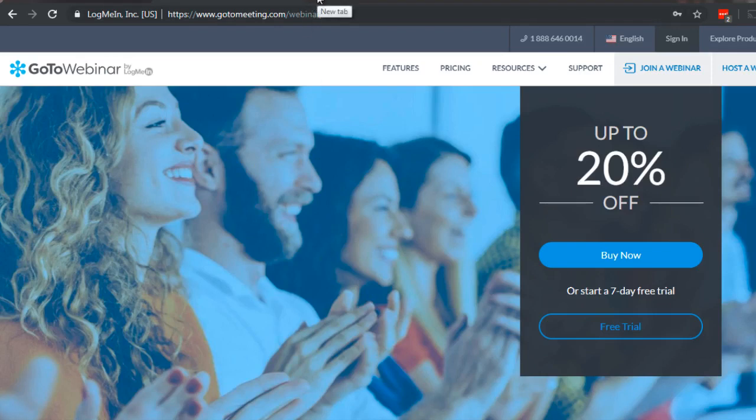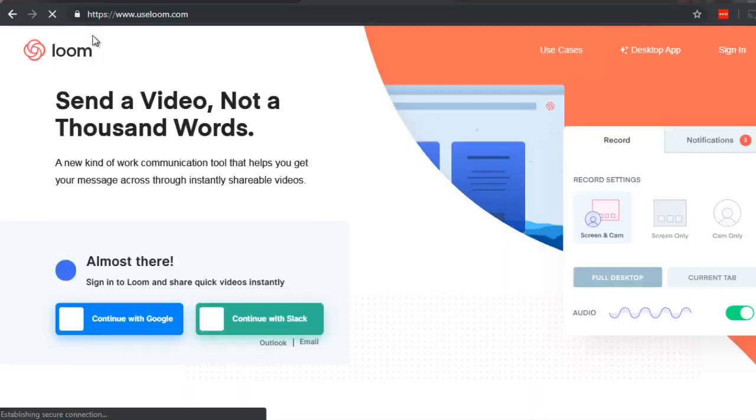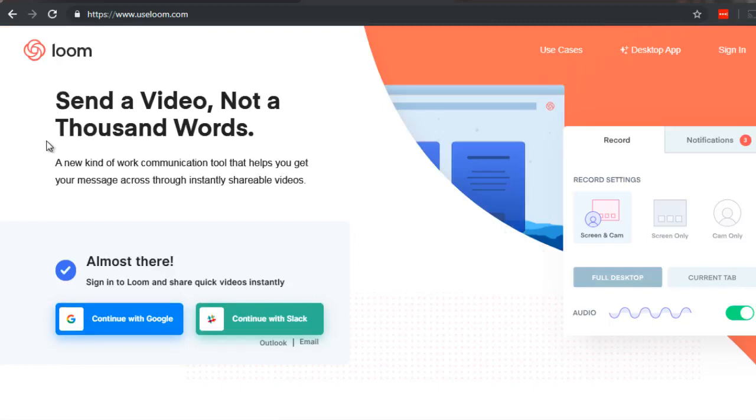UseLoom.com. Loom is essentially a Chrome plugin and what it does is it allows you to record your screen. It's super easy to use.